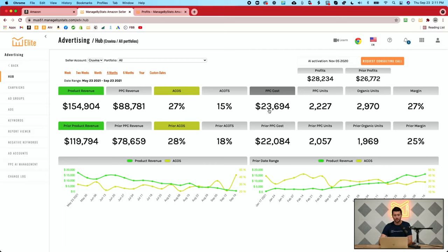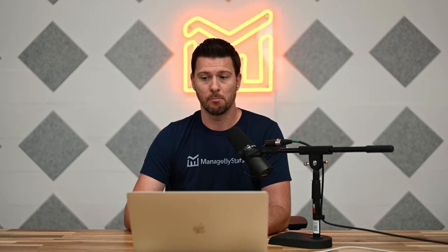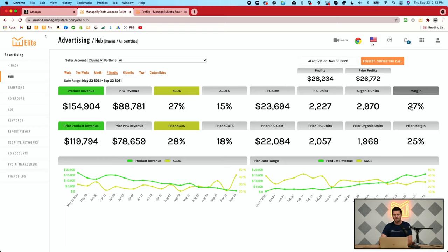You also have how much you're spending on PPC, a breakdown of PPC units compared to organic units so you can see your ratio, and then your profit margin — your actual margin based on the cost of goods and inbound shipping costs you've entered in Managed by Stats. And then finally your actual profit: not just is your margin getting better or worse, but are you actually getting more money? That's the bottom line — how much money are you taking home?